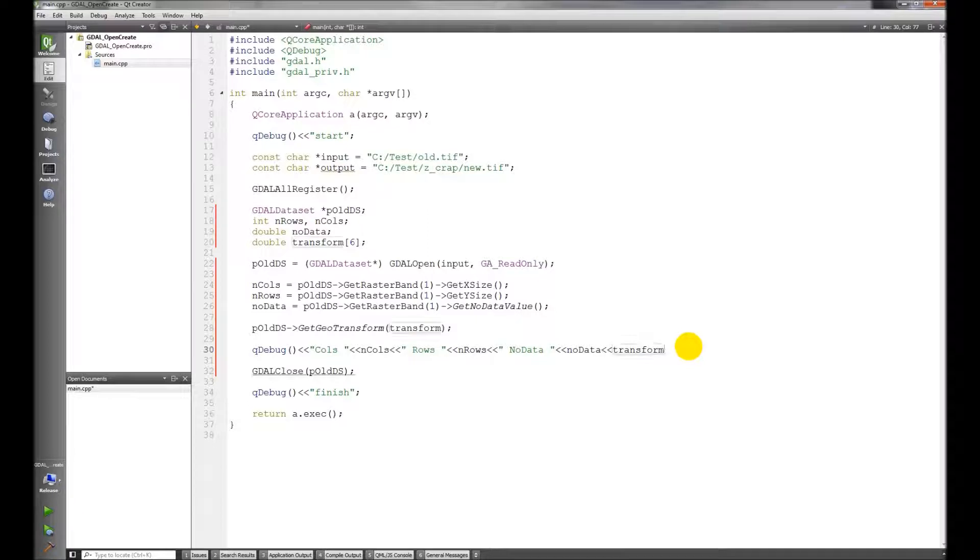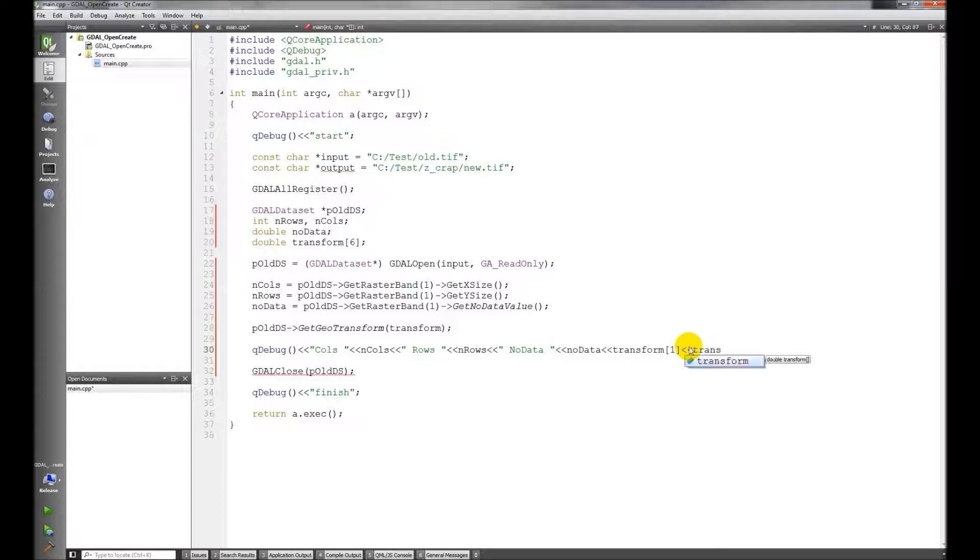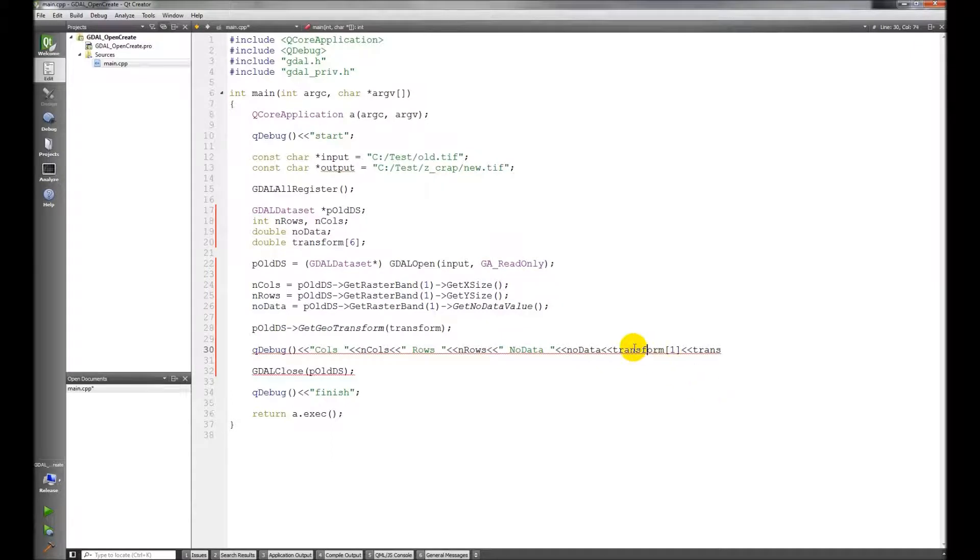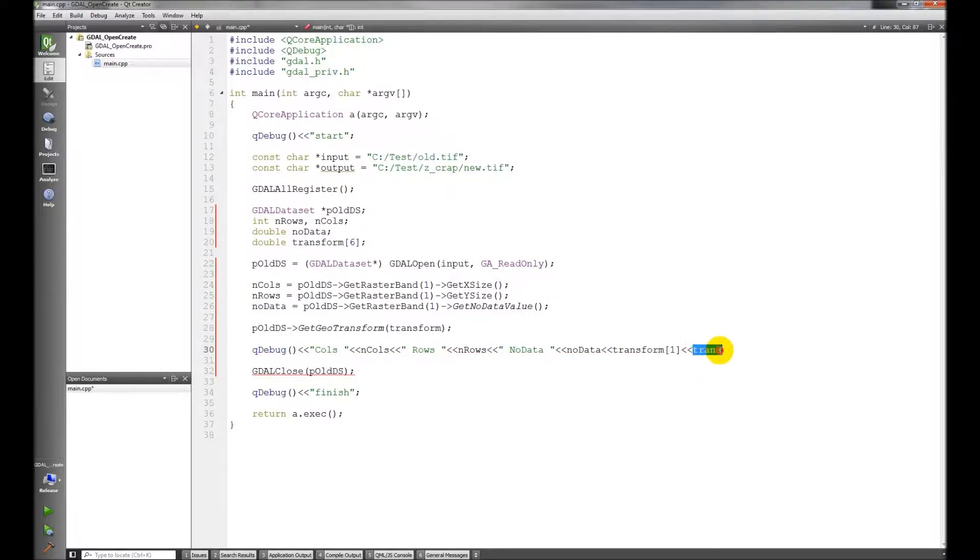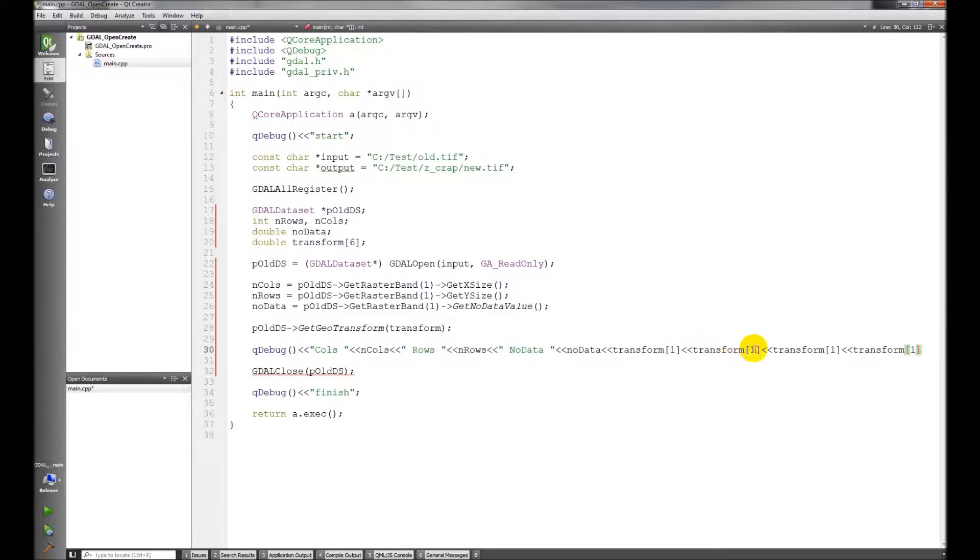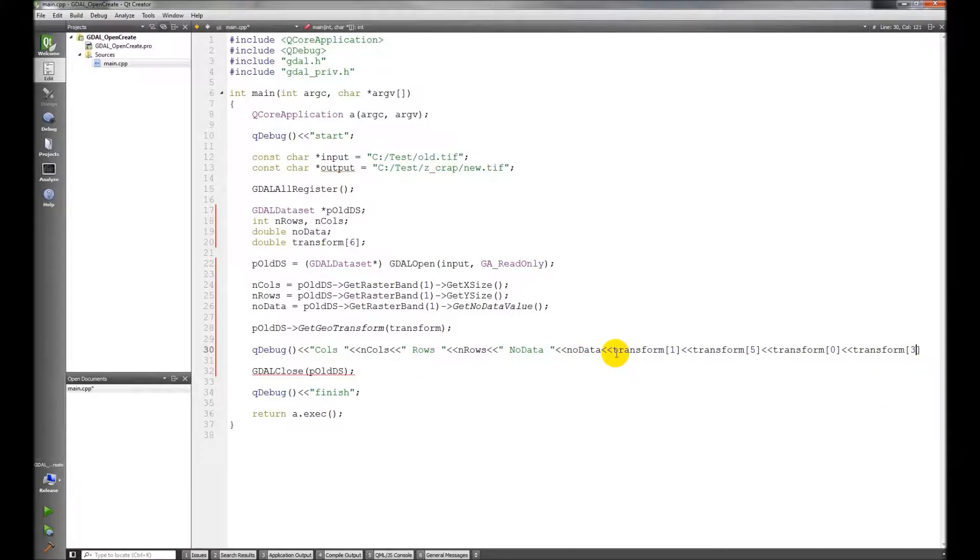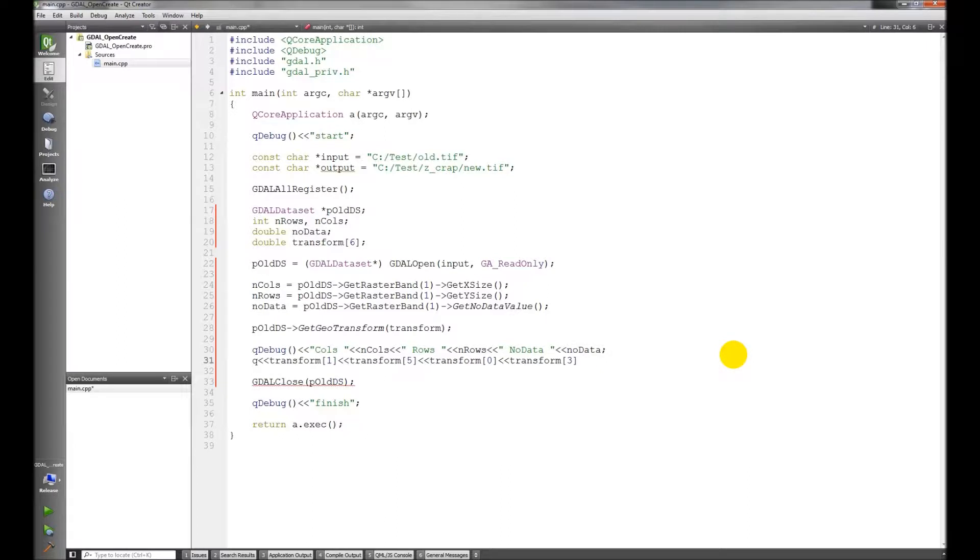Okay, so one, five, zero, three. So let's go ahead and put those in. Transform one, we'll just copy and paste this, one, five. Let's actually start a new line here.